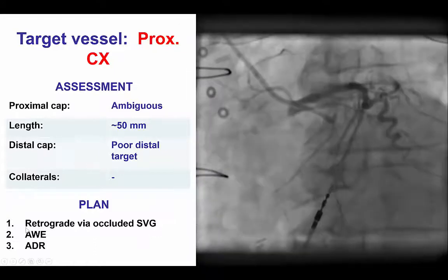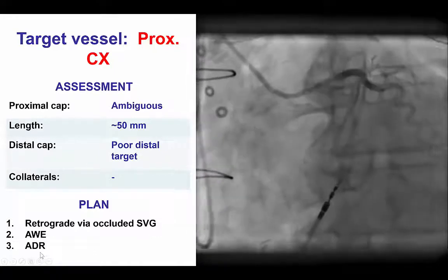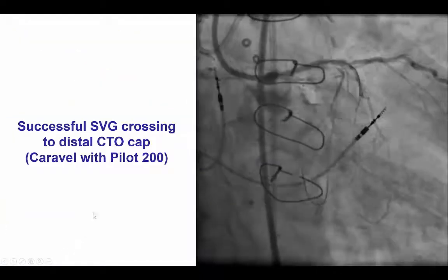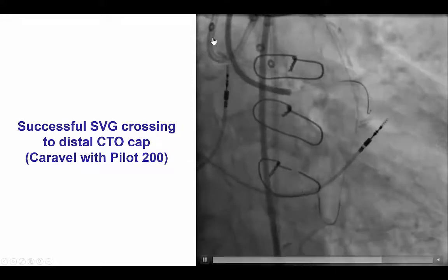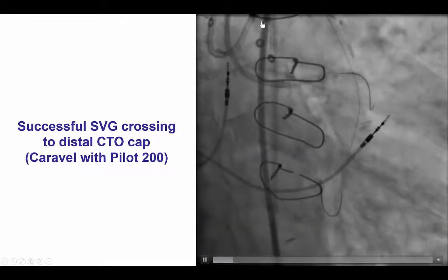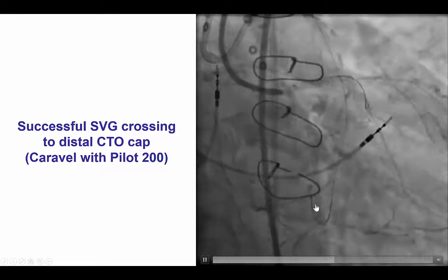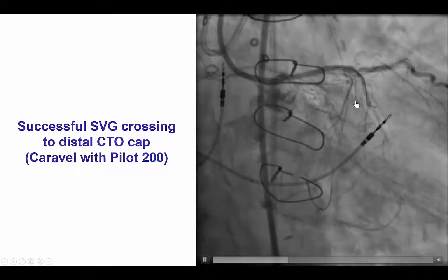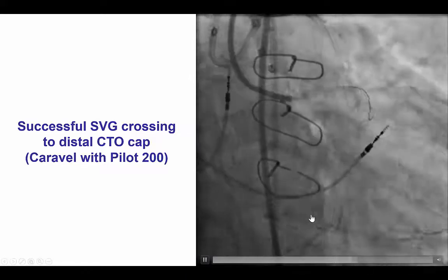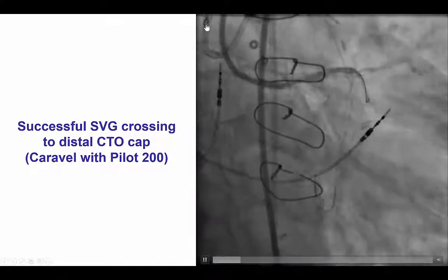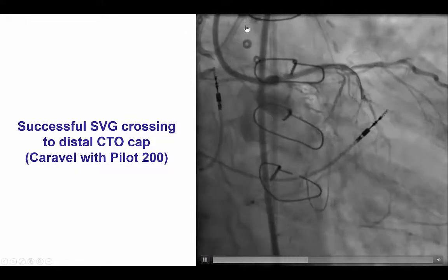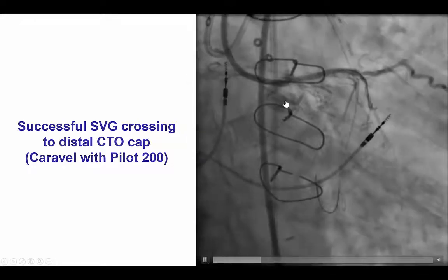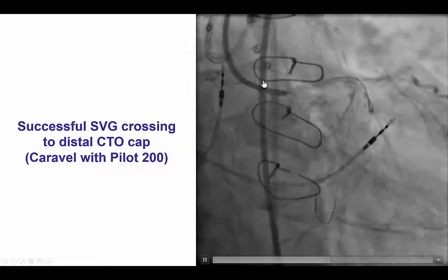If retrograde failed, the plan was to change to antegrade wire escalation or antegrade dissection re-entry. As hoped, we were able to fairly quickly advance a retrograde Pilot 200 guidewire over a 150 cm Caravel microcatheter all the way through the vein graft into the distal vessel and start retrograde wiring. We used an AMPLATS AL1 8 French guide for the retrograde attempt in addition to a 3.75 8 French EBU for antegrade.